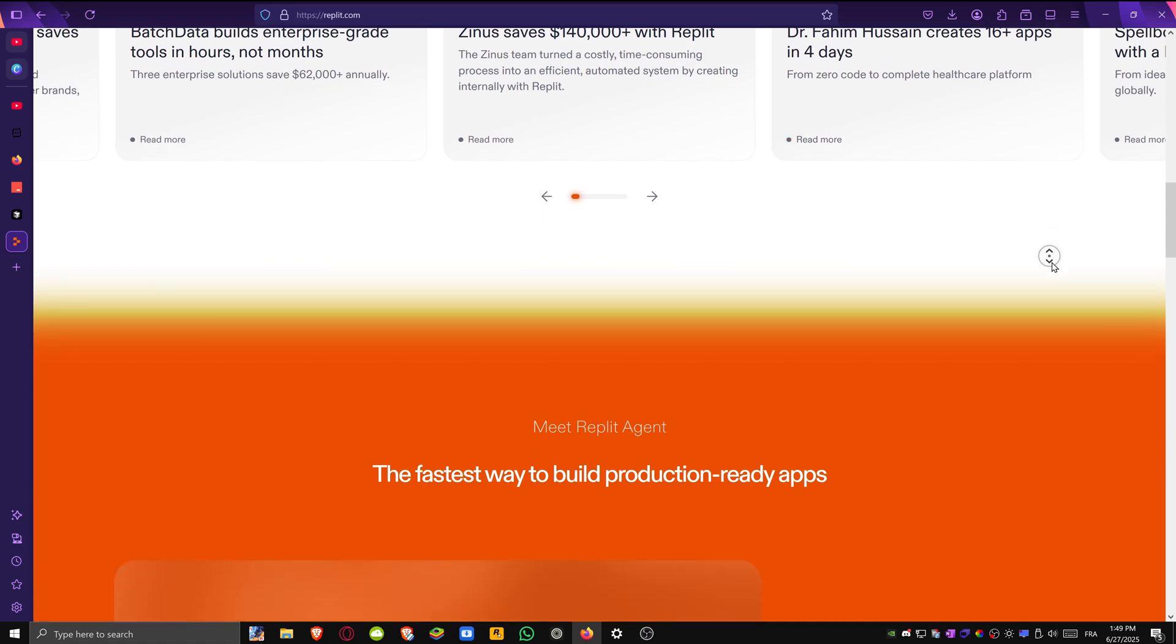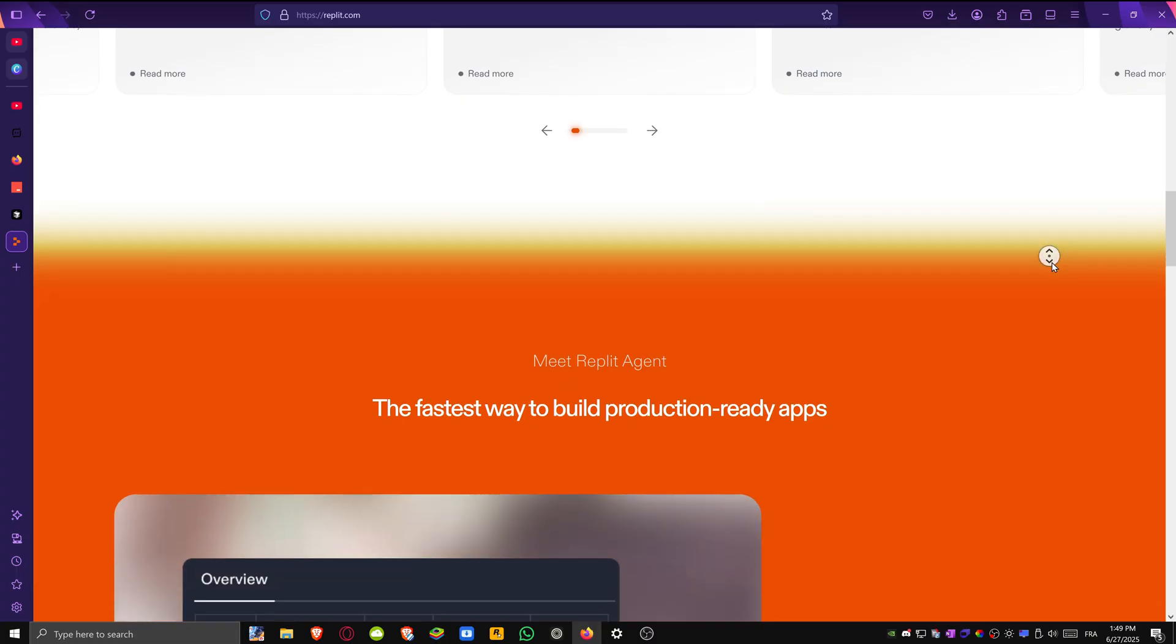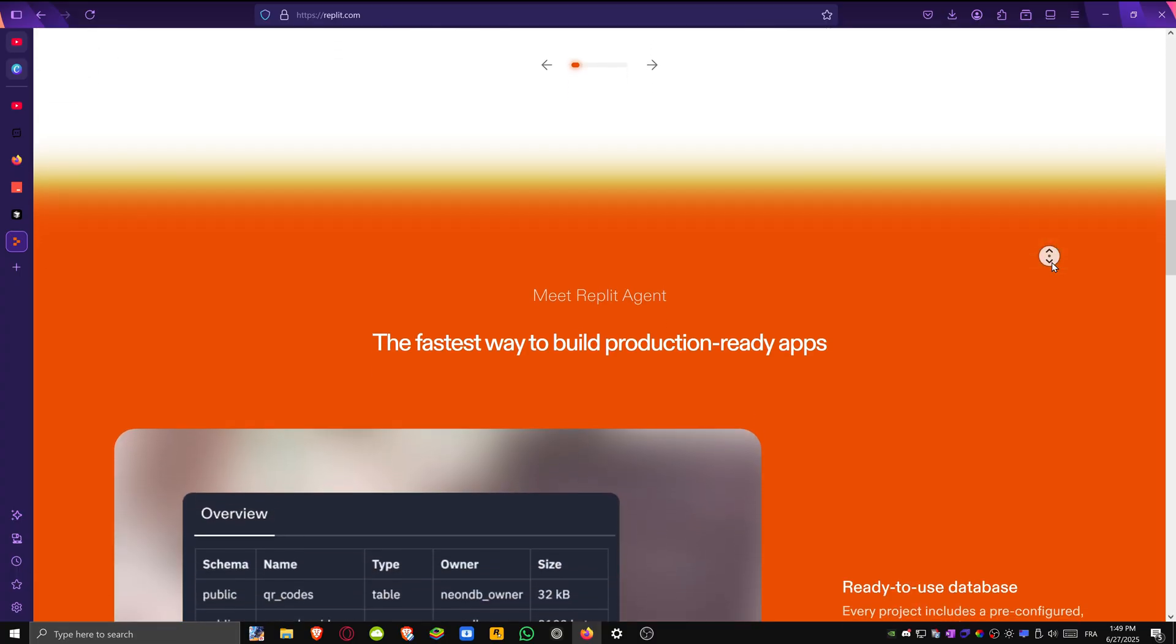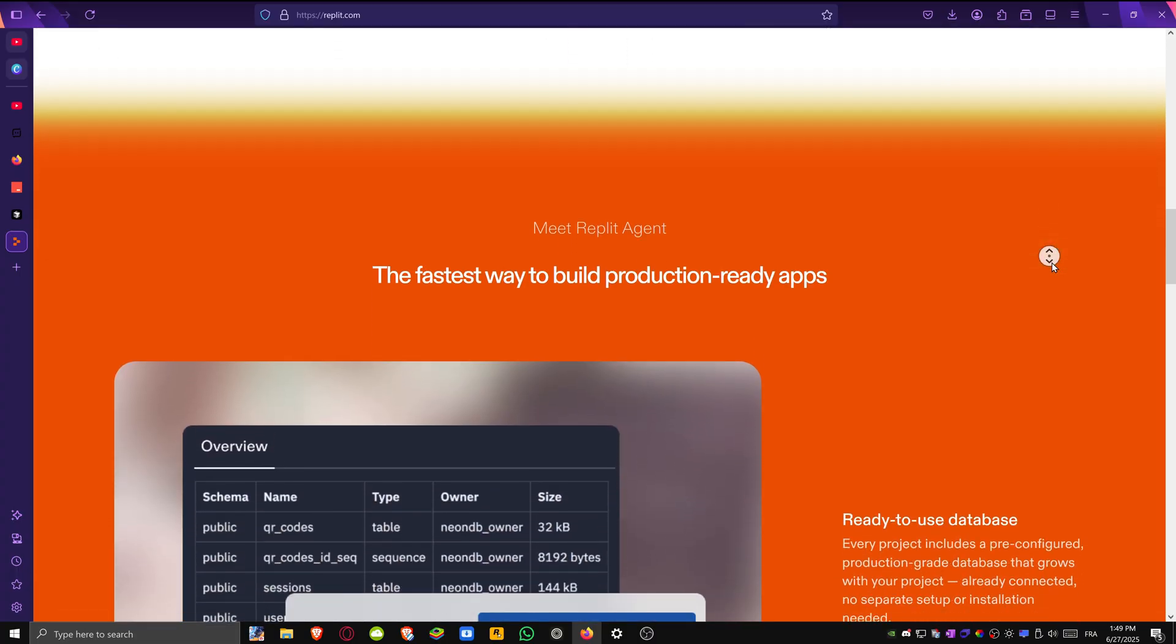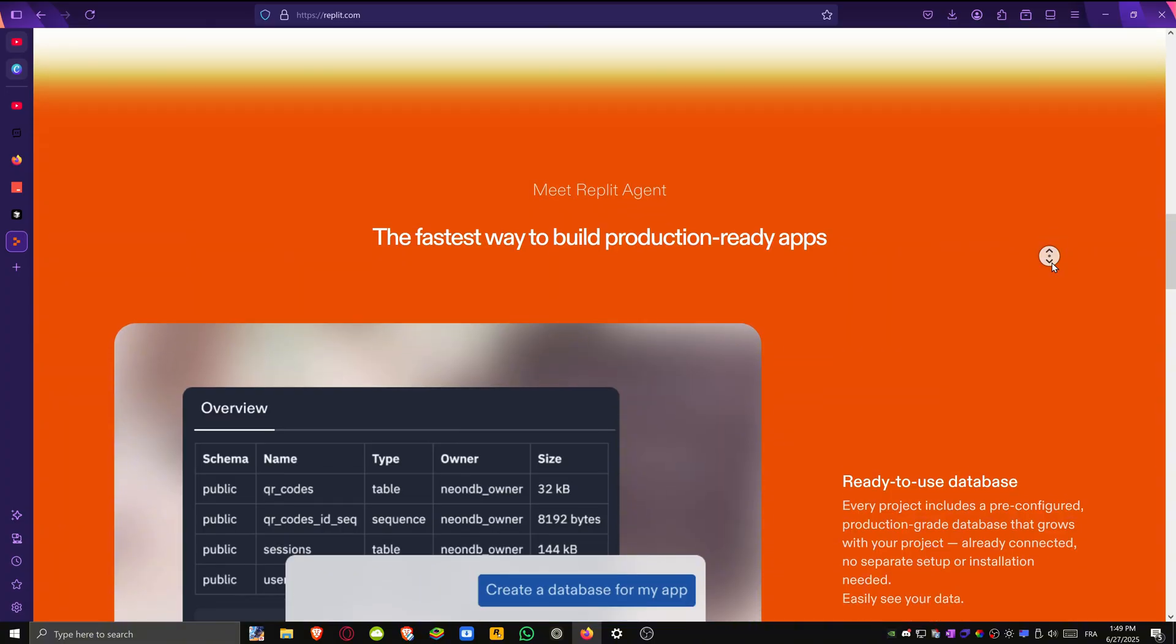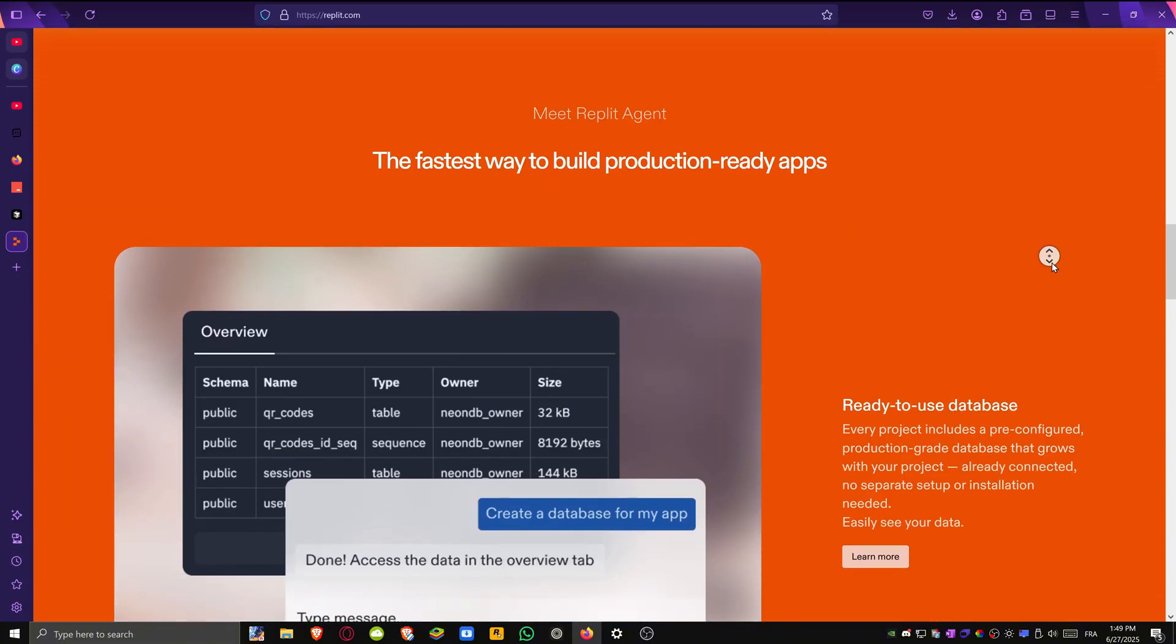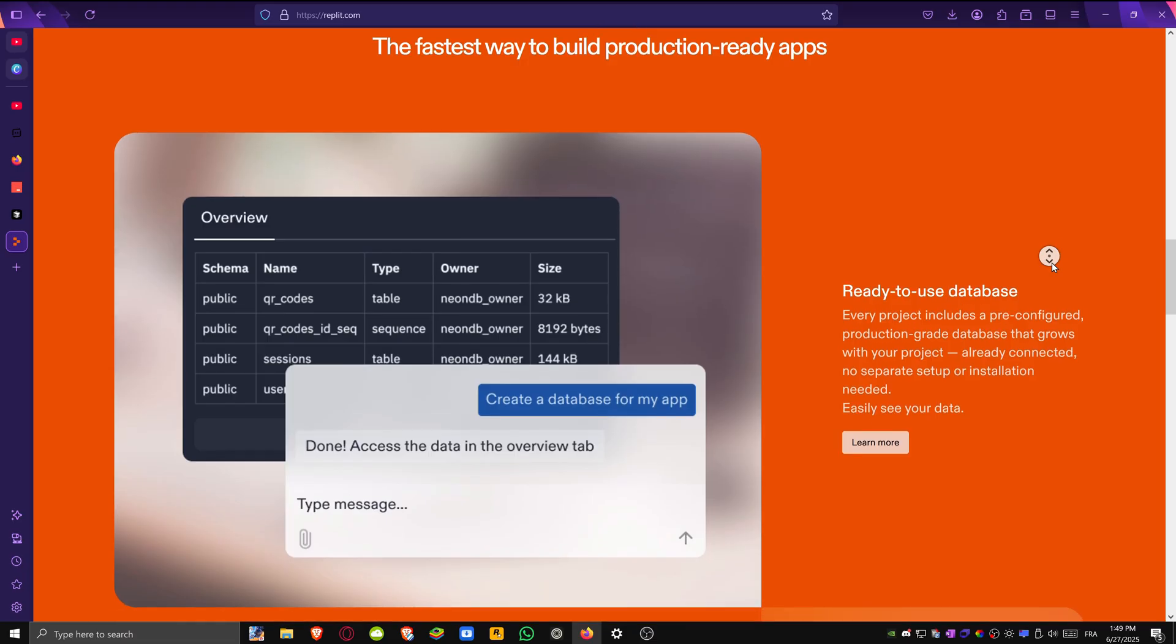Ghostwriter can help write code, fix errors and even handle full projects from scratch. What's great is you can collaborate live with others, which makes it perfect for teams, classrooms or hackathons.